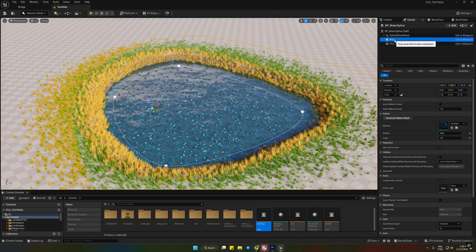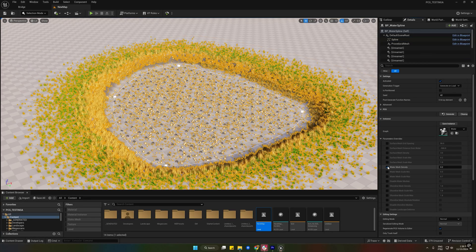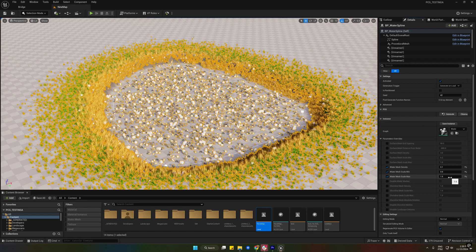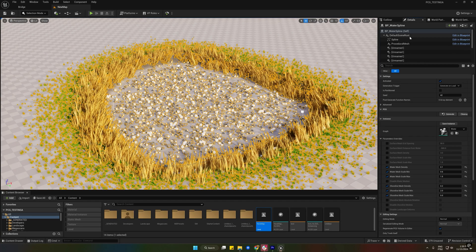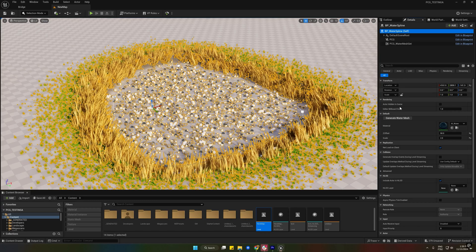On the PCG panel you can manually change the parameters of the meshes that are composing the overall area around the water. And in the PCG Water Mesh Set you can change the meshes that are around it.